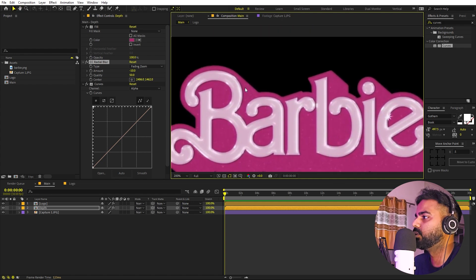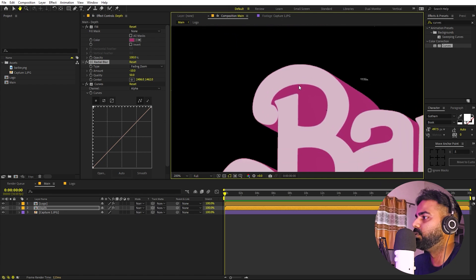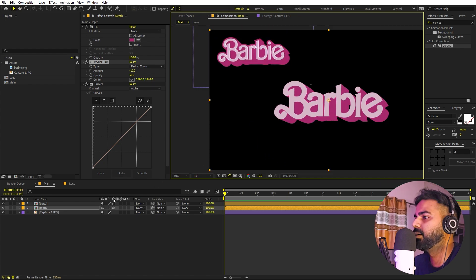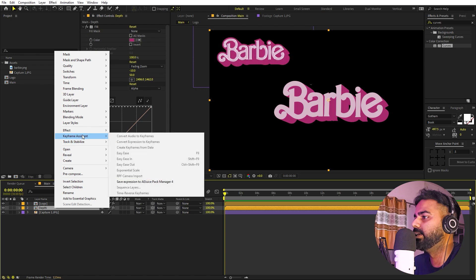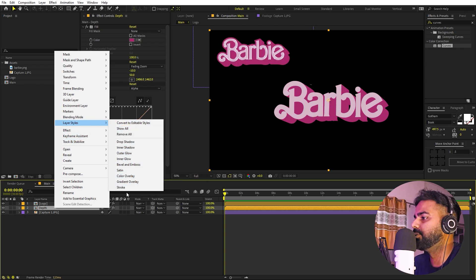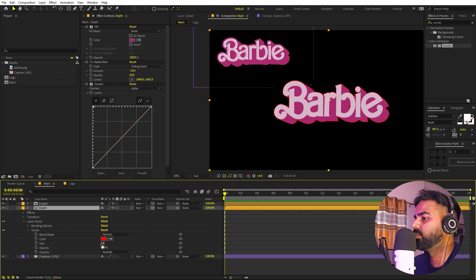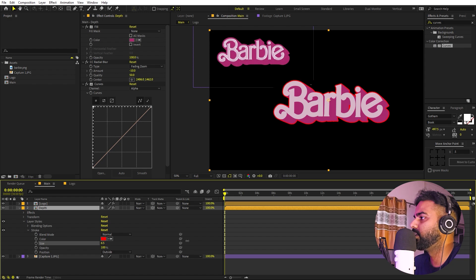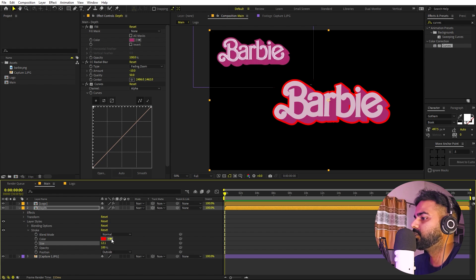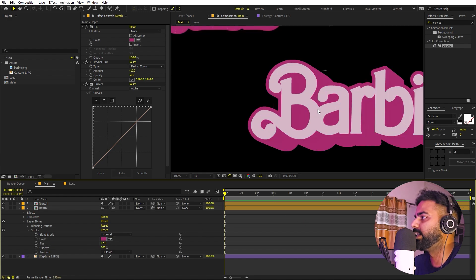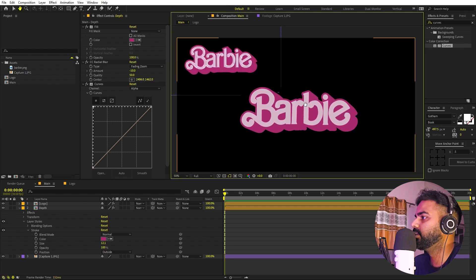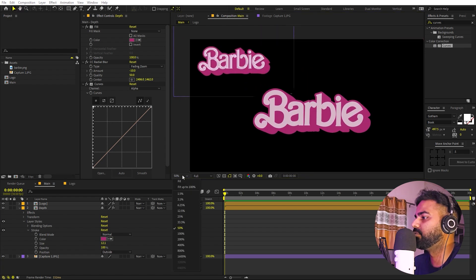In the original logo there's also an outline, so let's quickly add that. Select the layer, right-click, go to Layer Style, and enable Stroke. Under the stroke options, increase the value until it looks good — somewhere around here. Pick the same color from the reference and now you can see we have this outline look.